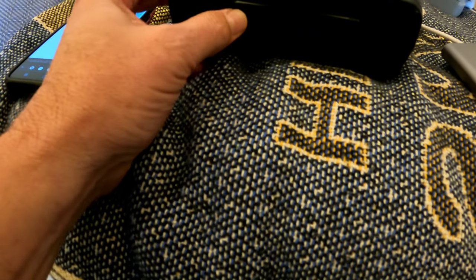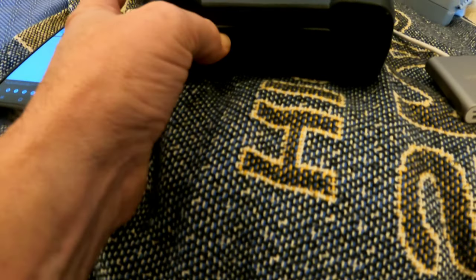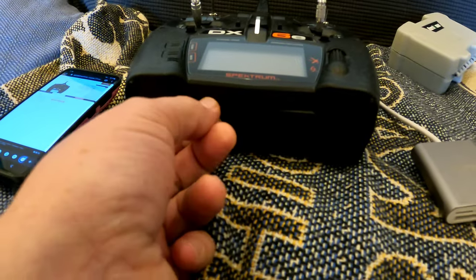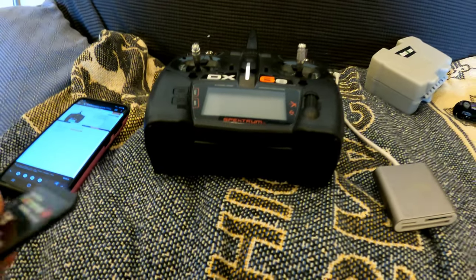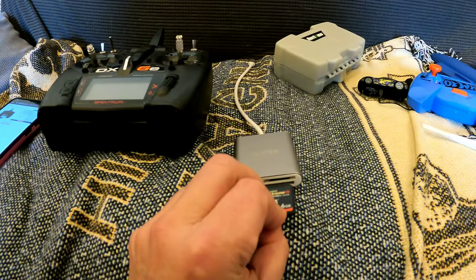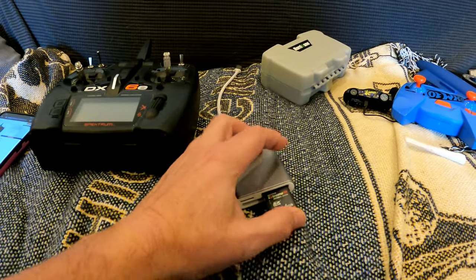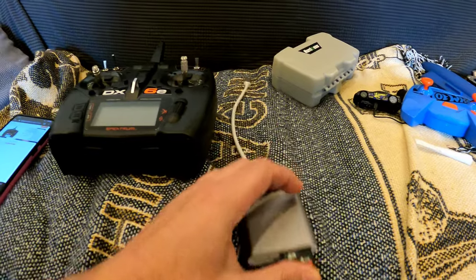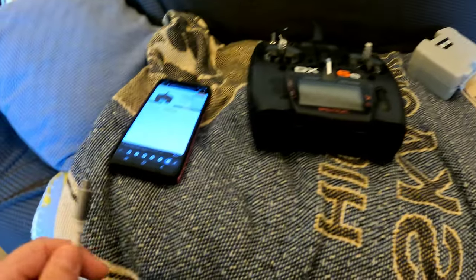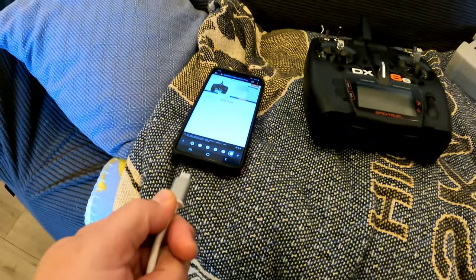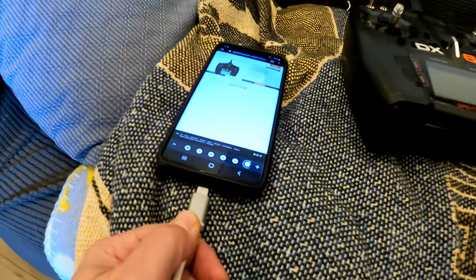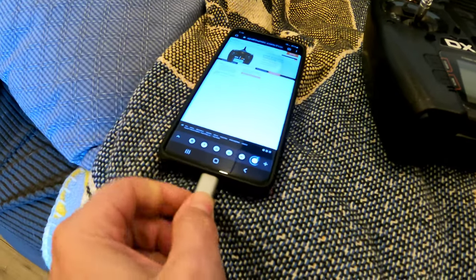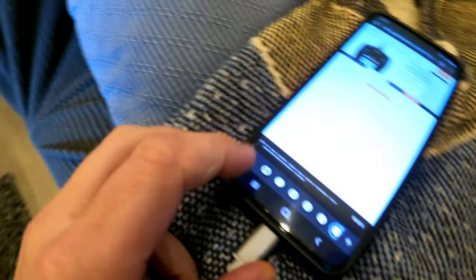So we'll take out the SD card real quick, and then I have a little adapter here that I like to use, and then I stick that into the bottom of my cell phone like so.